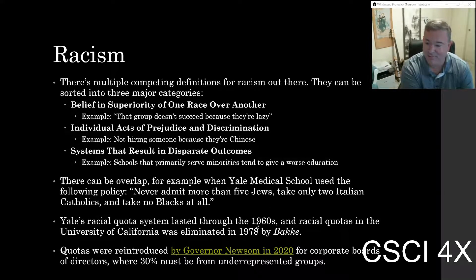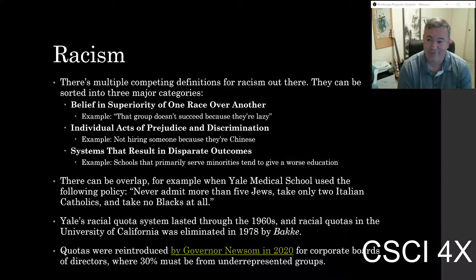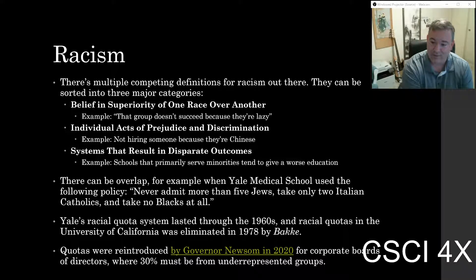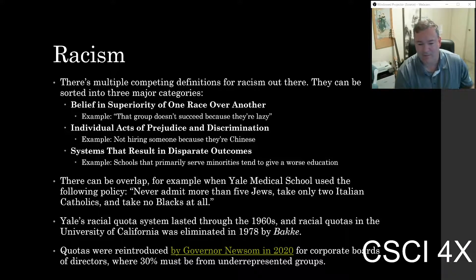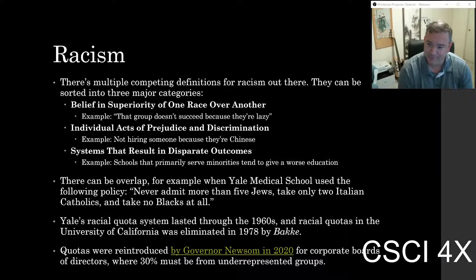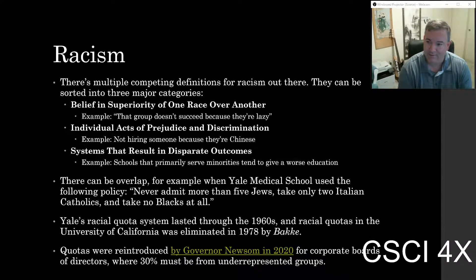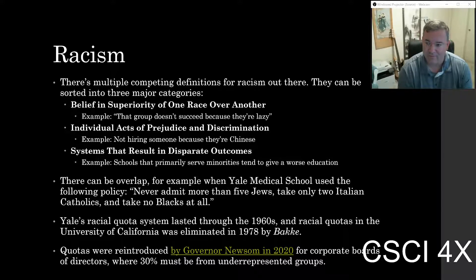The last class to discriminate against Jews at Yale was 1969 — they had a quota on Jews until almost the 1970s. This is not ancient history. In California, we didn't get rid of racial quotas until 1978 with the Bakke v. Board of Education decision. In this most recent election, there was a proposition to reinstate racial quotas to guarantee that the UC system would admit equal amounts of people.